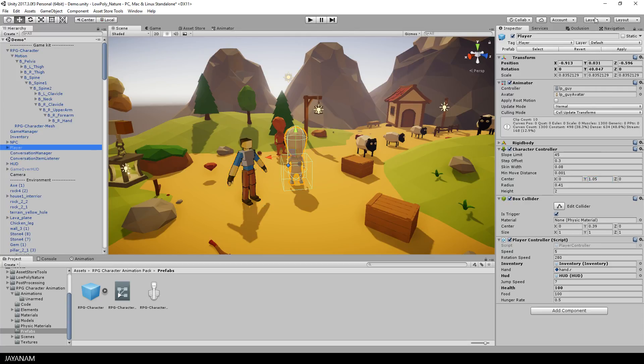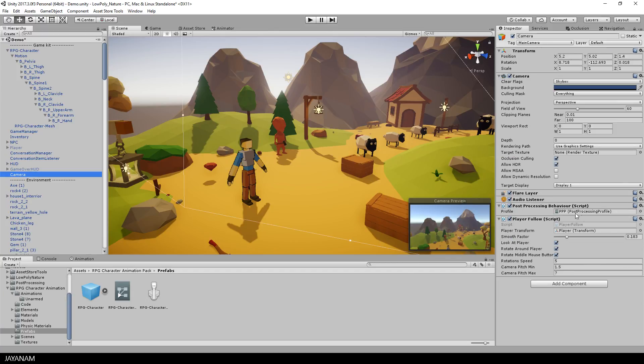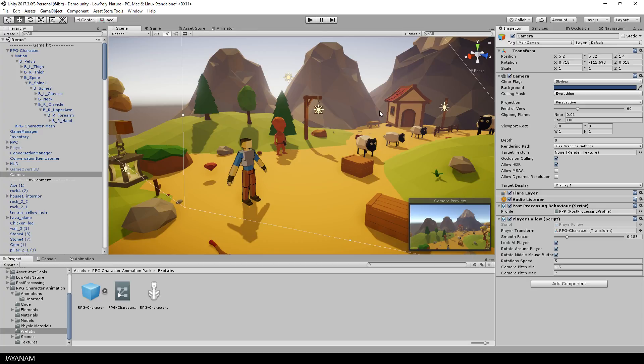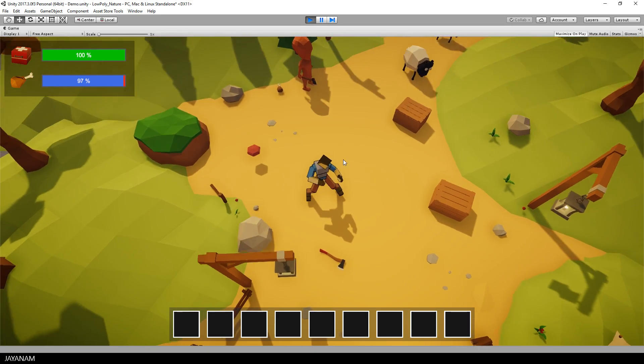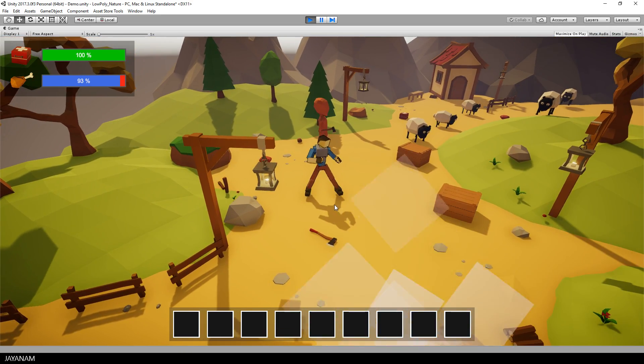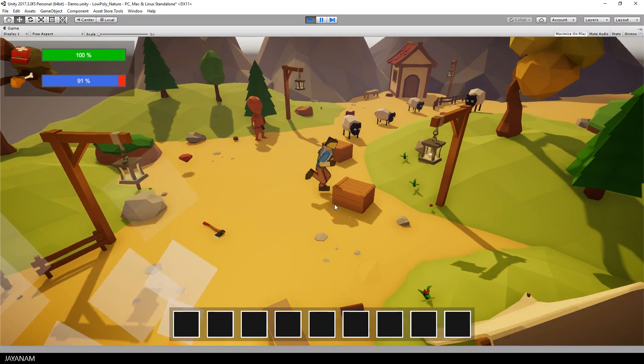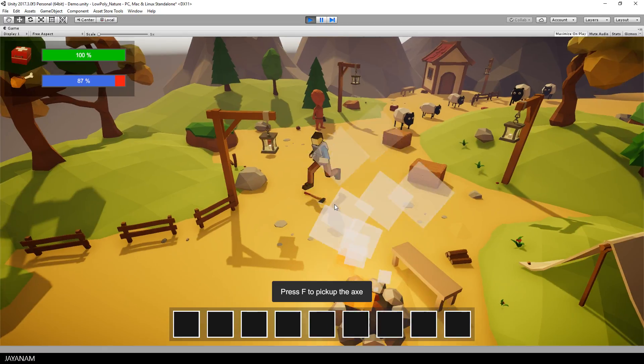Now everything is assigned to the new player and I can deactivate the old one. The third person camera has to follow the player, so I select the camera and the player follow script and assign the new player to the player transform slot. Now we can start to get a first impression on how this will look like. Here is the player, he is playing his idle animation and we are also able to move him around.